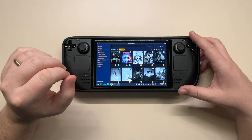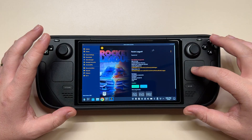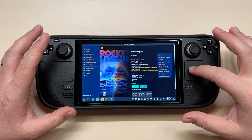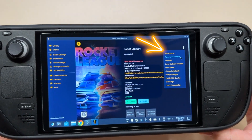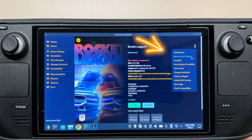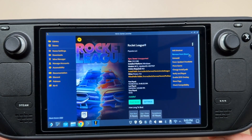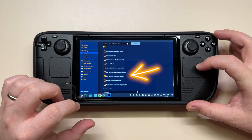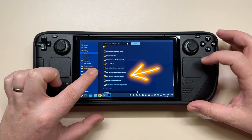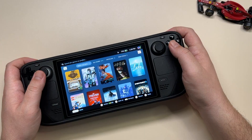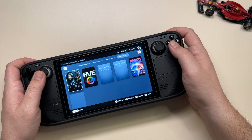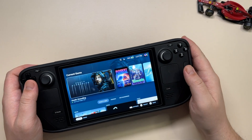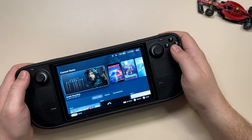That previously required a bit of time, but this functionality has now been added natively into Heroic Launcher. You can choose to add each game individually, or you can simply enable a global setting and you're all set. When you're back in gaming mode, the game appears as a non-Steam application but it has all the posters and pictures available, exactly as you have for your Steam games.